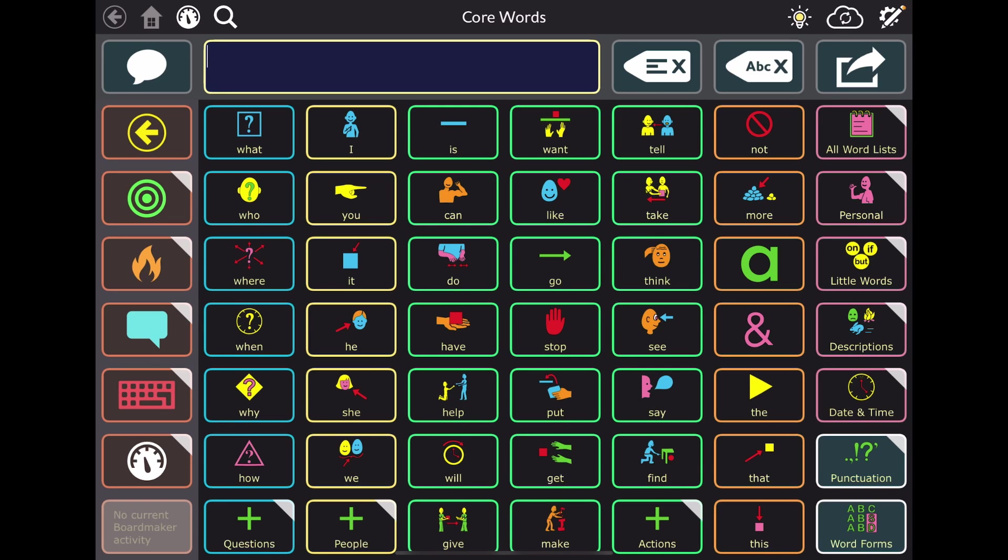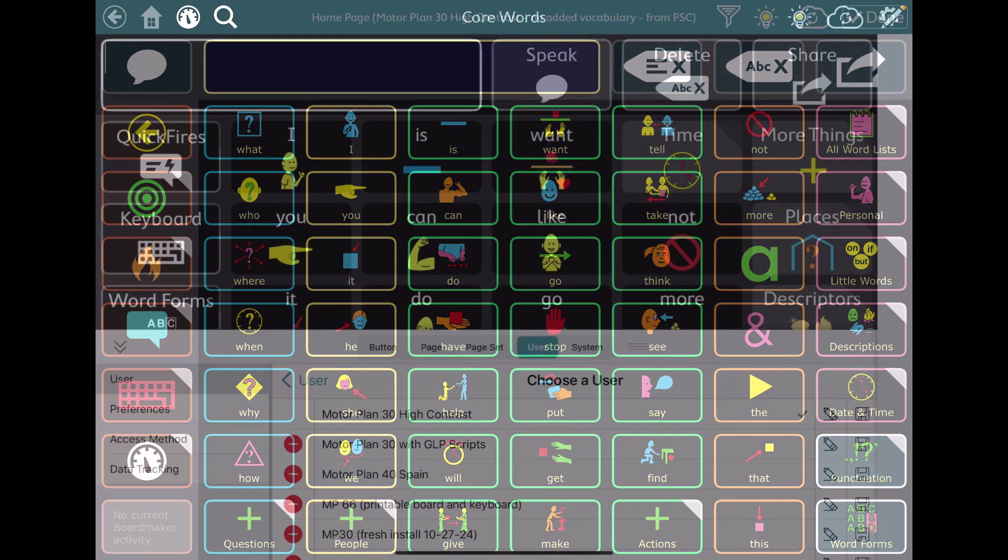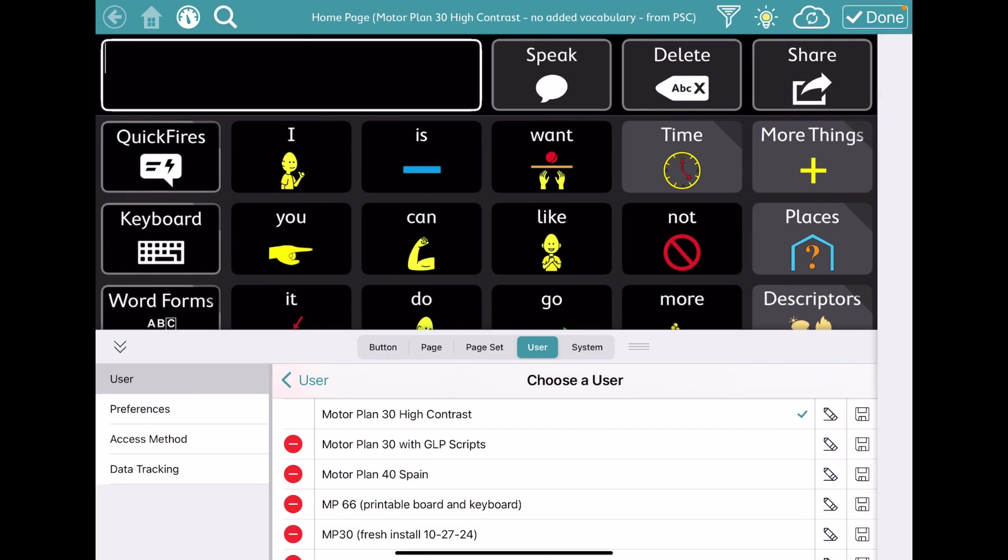And now I'll go over and show you how to add it to an existing user. All right, so here's how to add it to an existing user. Pick whatever user you're using or that individual is using. I'm going to show you how I might link this to Motor Plan 30 High Contrast that I found out on Page Set Central.